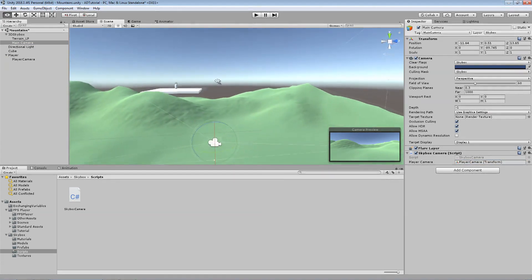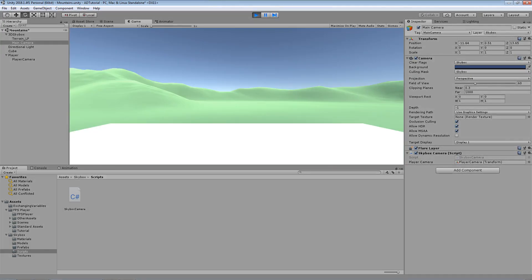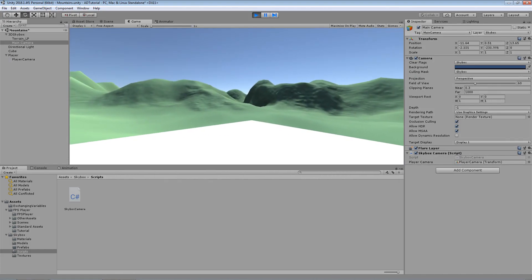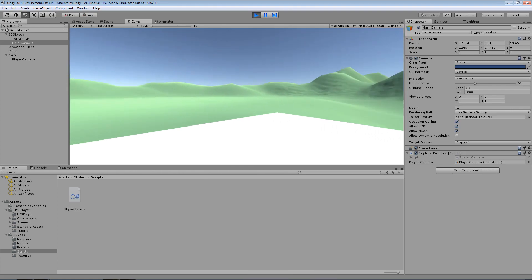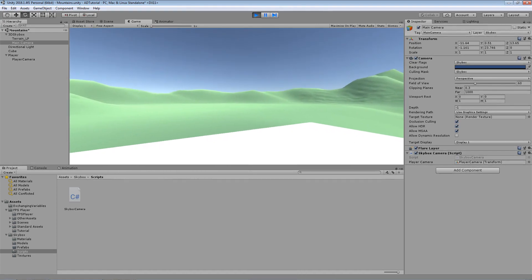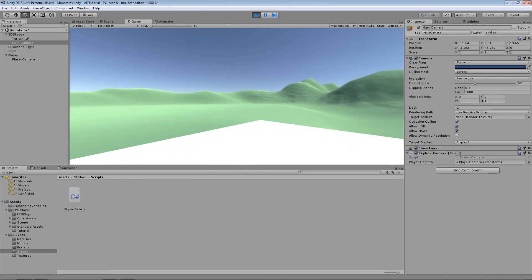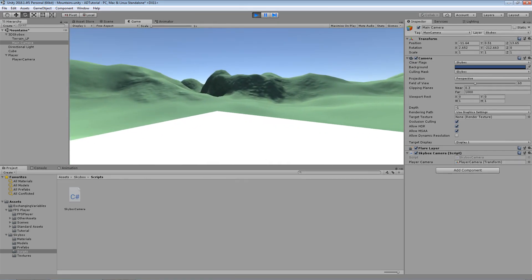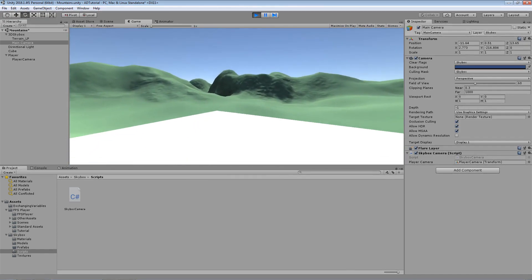Once we've attached the script, all we need to do is drag in our player camera, which slots its transform into the reference field. Now we have a reference to the player camera's transform. When we hit play, the 3D Skybox camera's rotation always matches up with the player's camera. The only movement bound to the 3D Skybox camera is the rotation — nothing to do with translation or position — so it stays in exactly the same place.